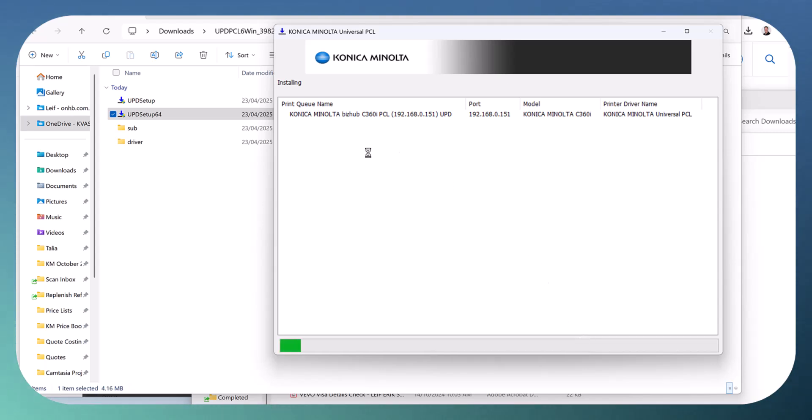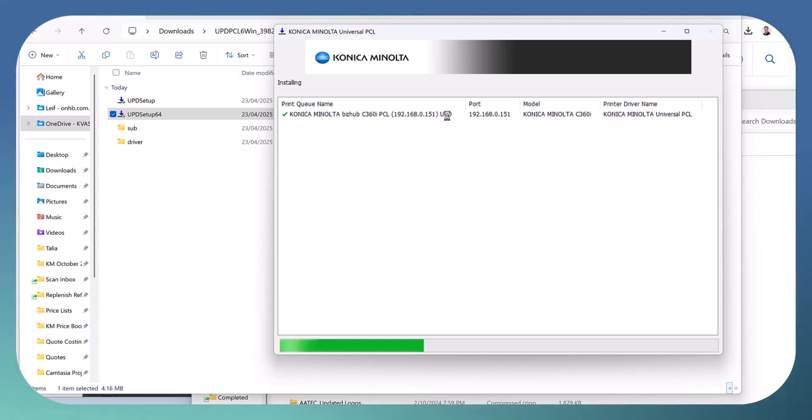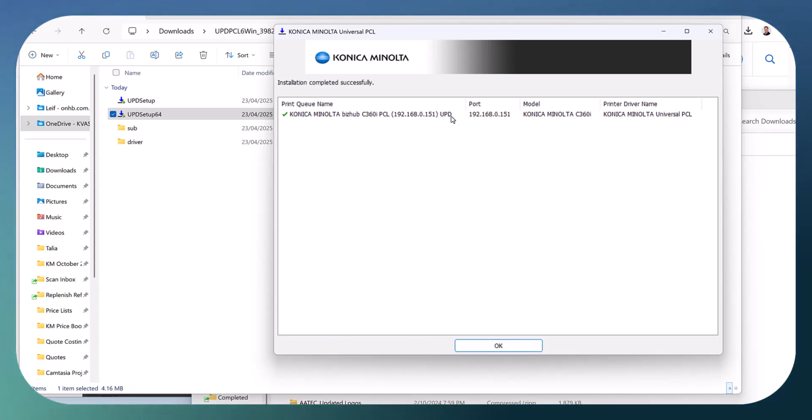The printer name will be 'Konica Minolta Bizhub C360i PCL' with the IP address in brackets. UPD means Universal Printer Driver. Hit OK and you're good to go.